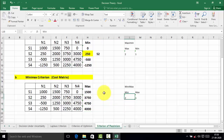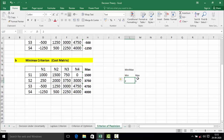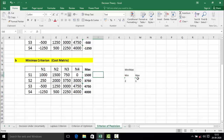The second step is to find out the minimum of those maximum values. Here the minimum value among the max numbers is 1500. Therefore we can say that strategy S1 is selected for the minimax criterion for the cost matrix.